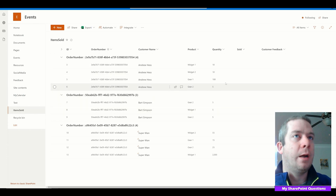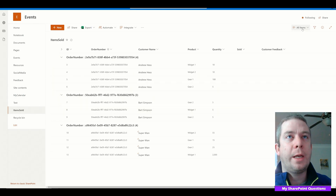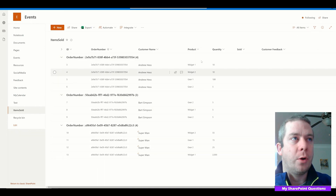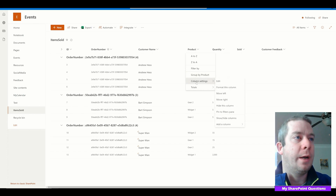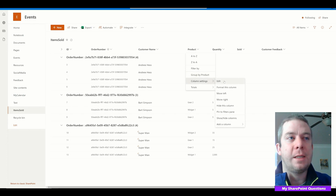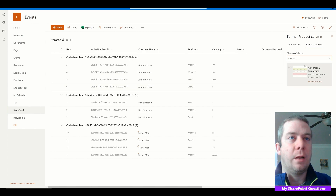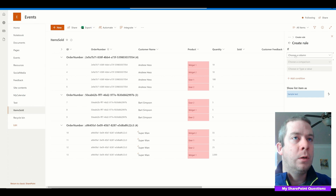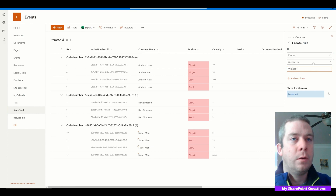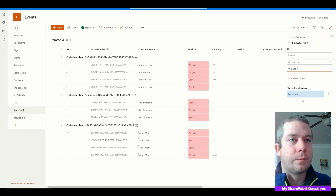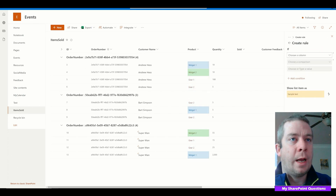Now that we've grouped our data, there's more we can do. If we go into this column here — the product column — you'll notice that once we click on that, we can do a Group By right there. But if you go to Column Settings, there's actually a Format This Column option. We're going to do conditional formatting — we're going to say Add Rule. If product is equal to widget one, we're going to change it to that blue. And we can add another rule.